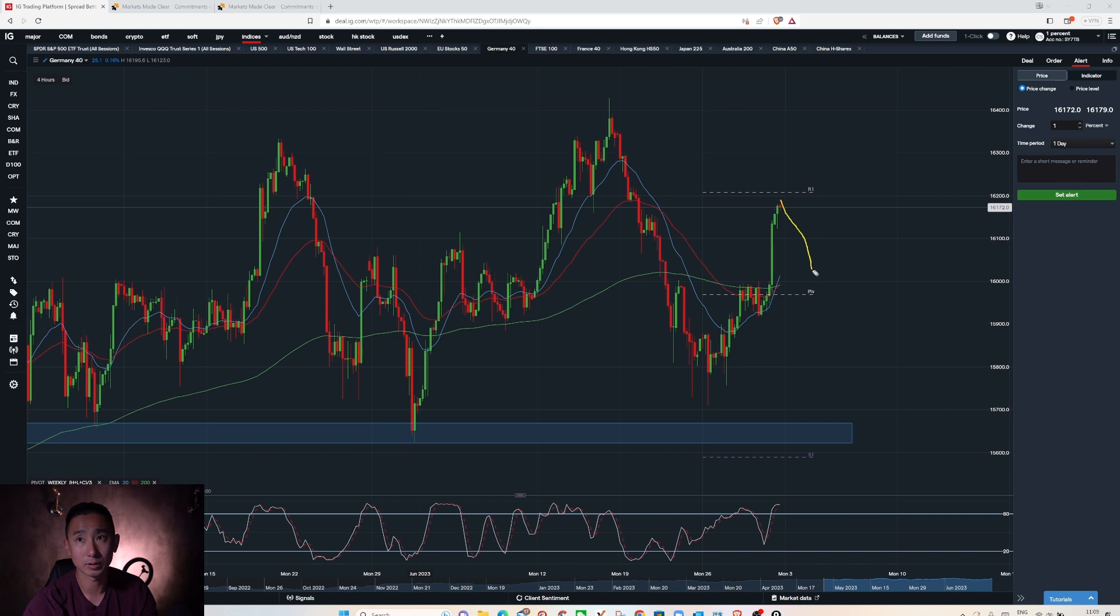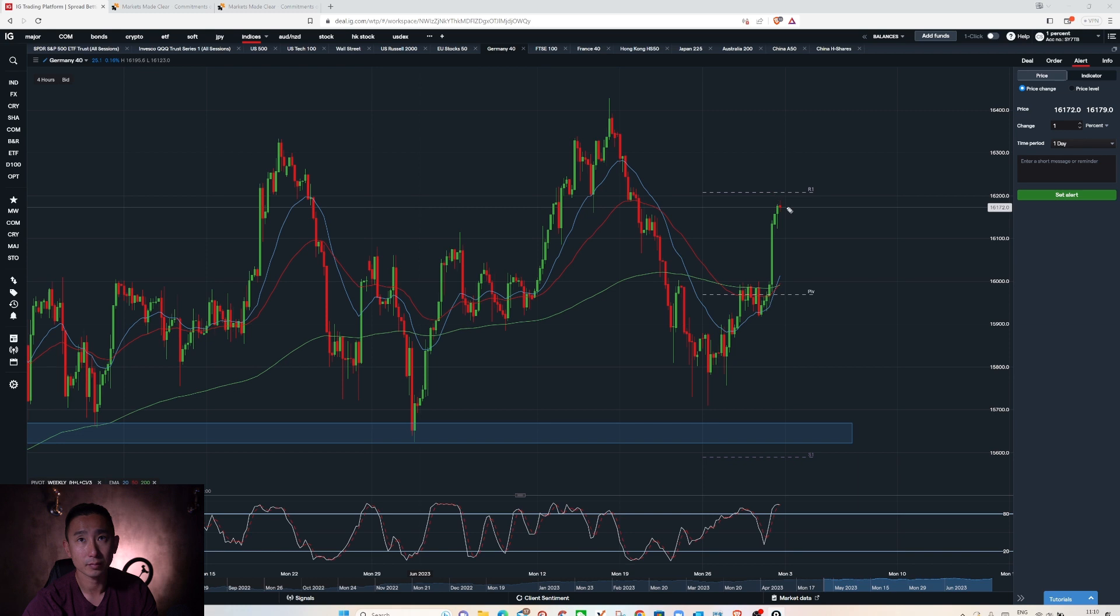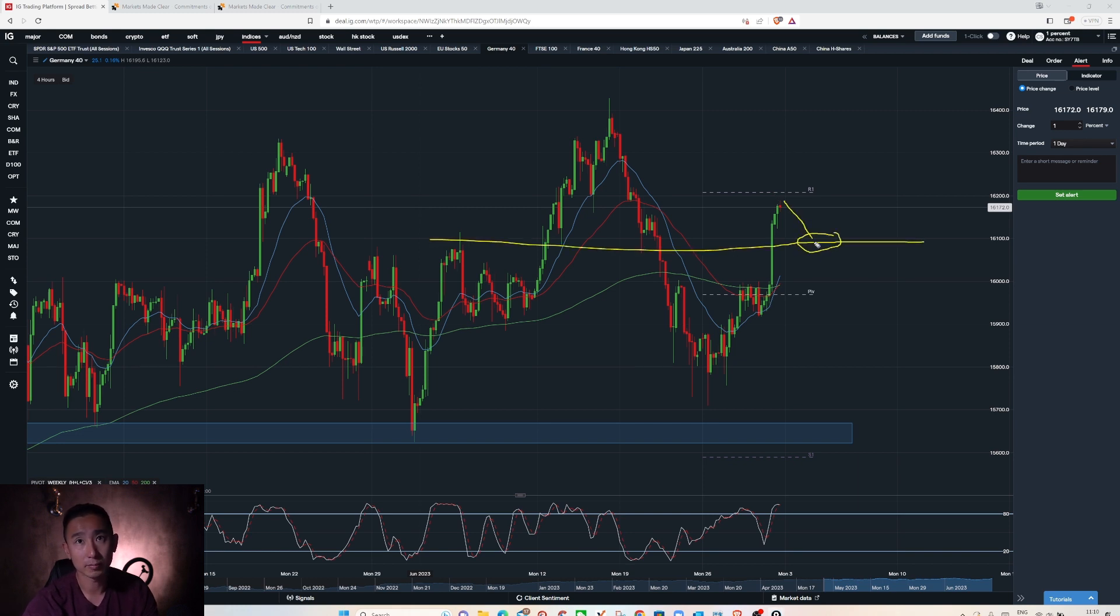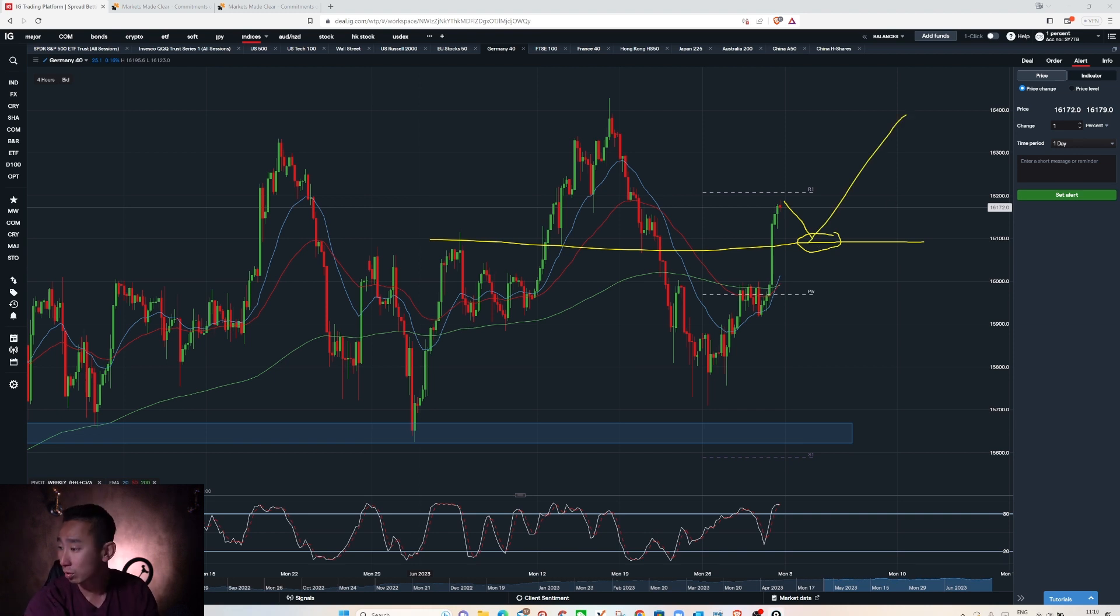I mean shallow retracement back to 16,100 this soft level here. Tuesday maybe. Maybe DAX could be on the list to go long as well. Put that on the list.